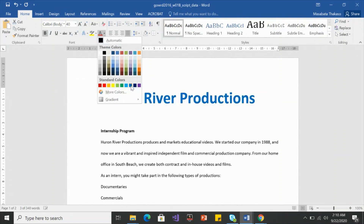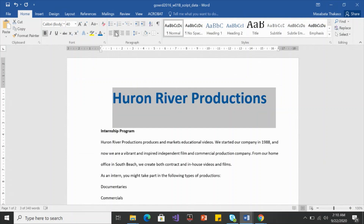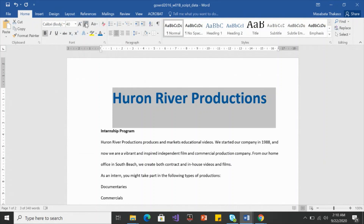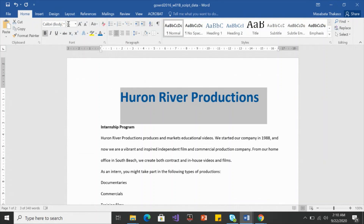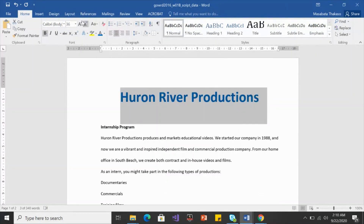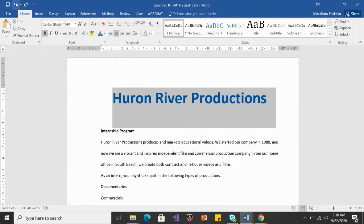I'll change the color — give it a standard blue. Center align it, and bold is fine. Let's also give it small caps. Don't confuse small caps with reducing the size — clicking the decrease size button will move it from size 40 to size 36. Let me undo to go back to size 40.